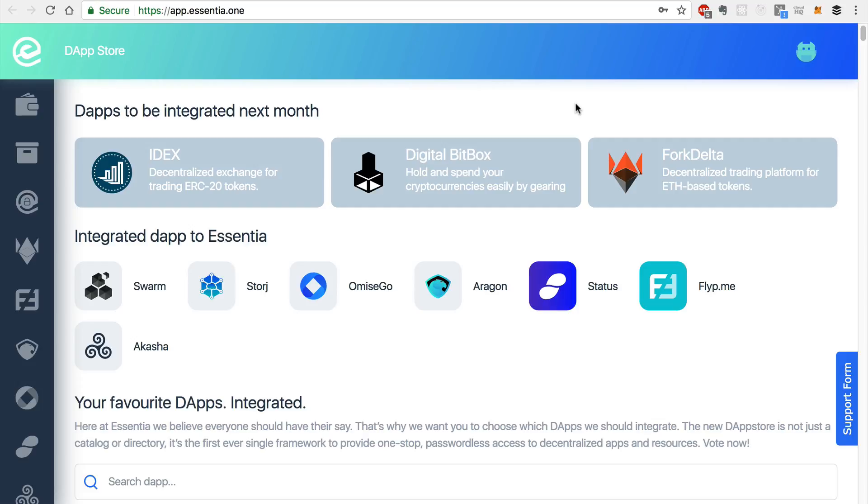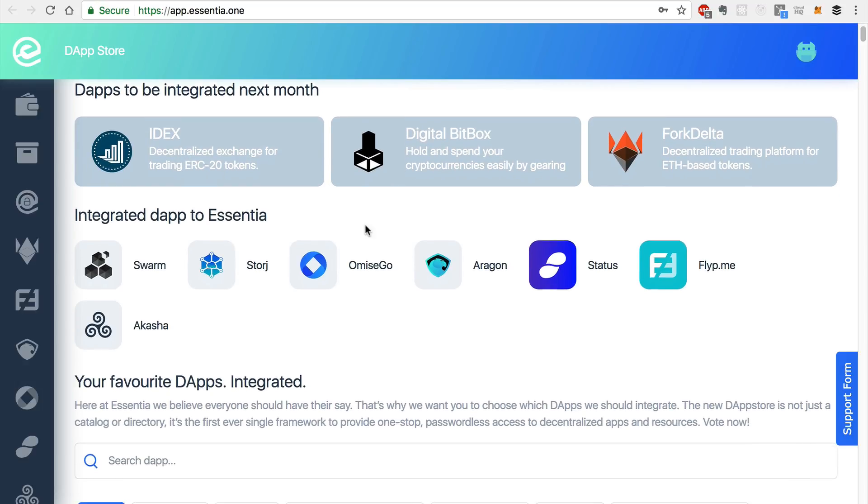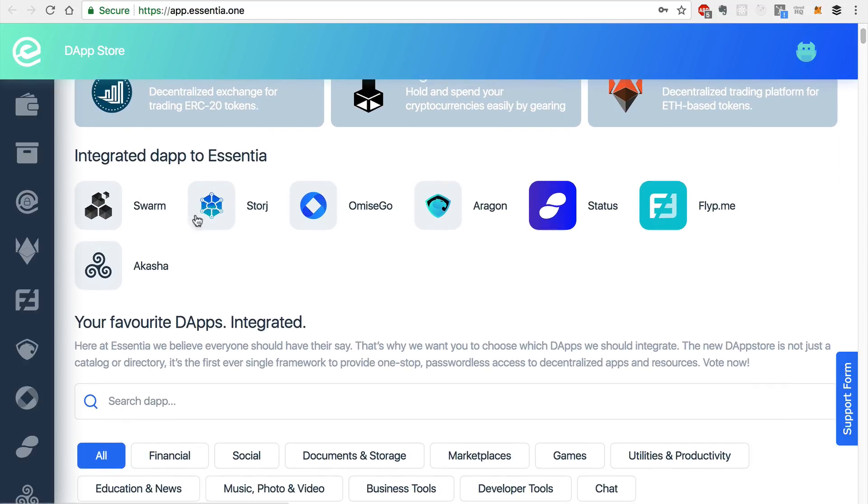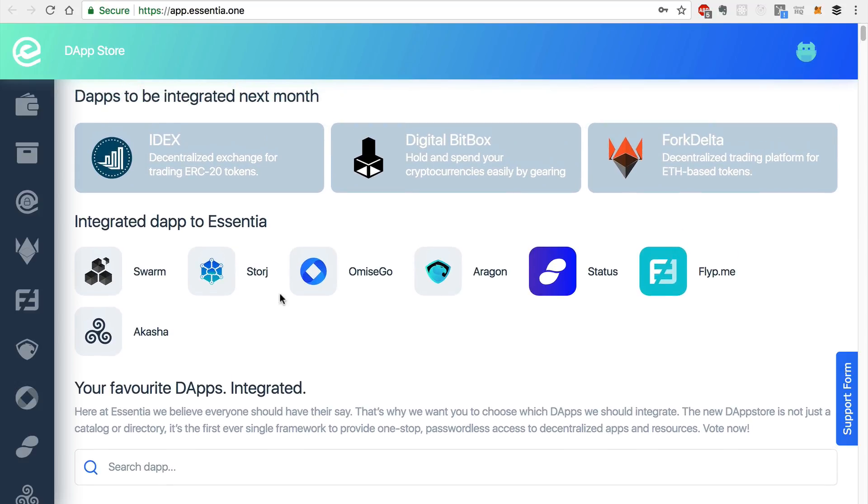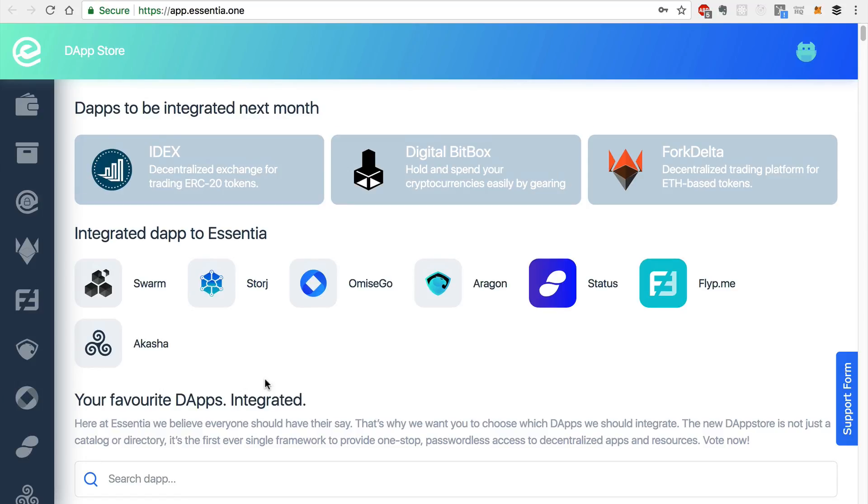Now that the essence is generated, we can take a look at the dApp store, and I can show you a few things here. You'll see a list of dApps that are about to be integrated here. And we can see a list of dApps that are already integrated into Essentia, like Swarm.